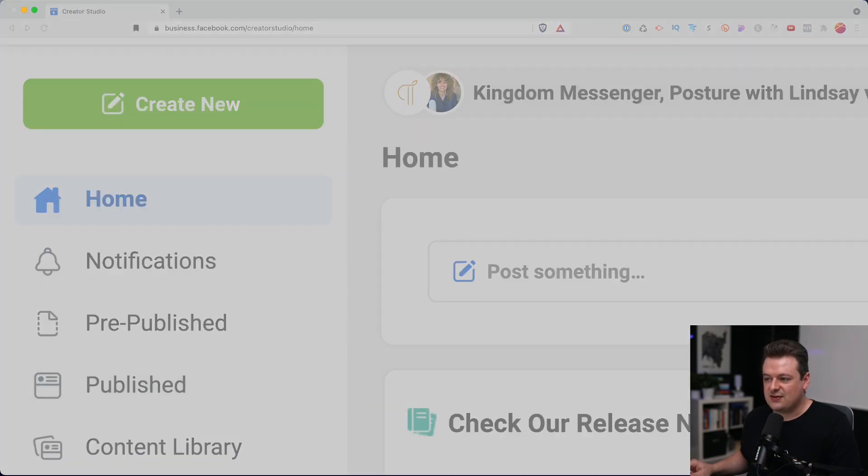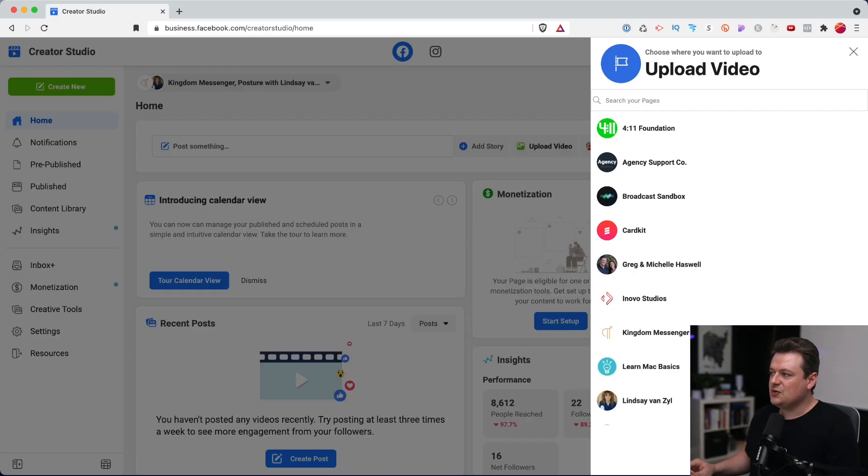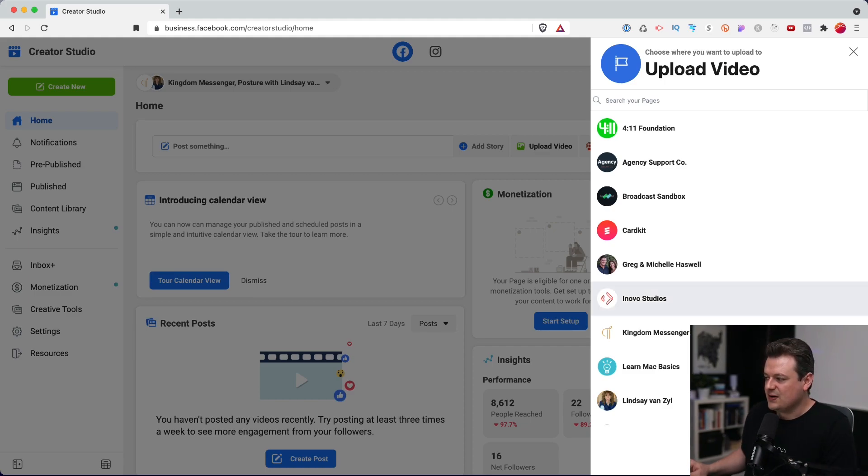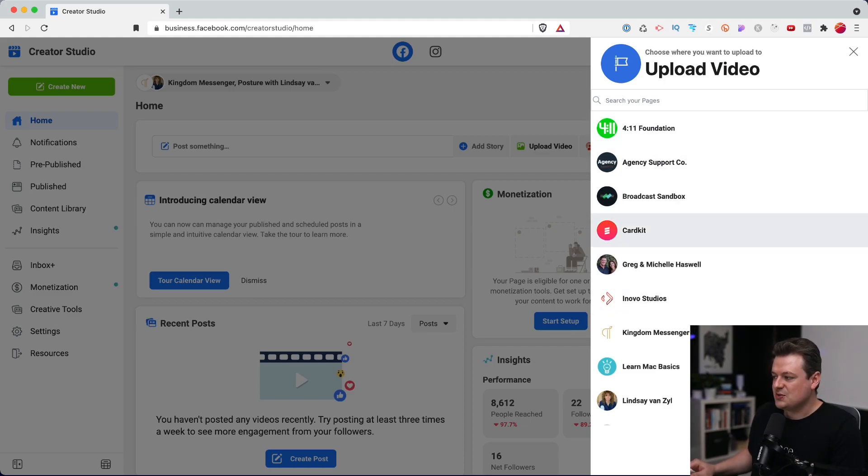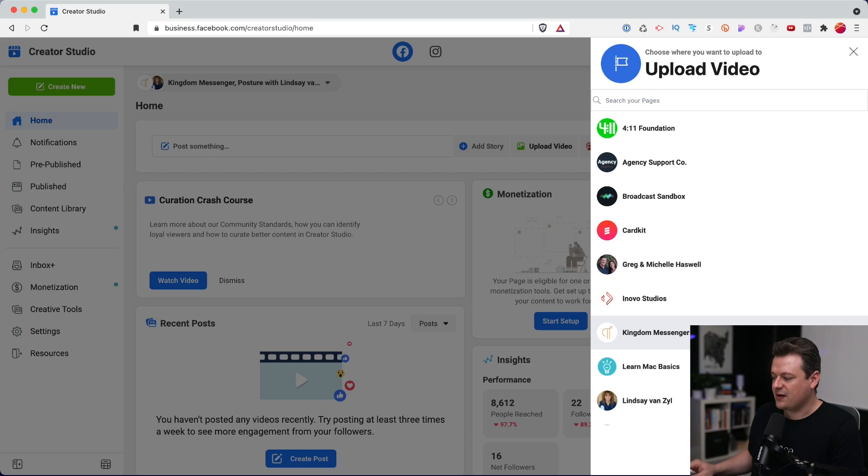Next, you can choose a video from your computer to upload. I'll go ahead and pick one now. And in the next step, you'll choose where you want to publish this video. So all of your Facebook pages should be listed out on the right. For this example, I'm going to publish a video for Kingdom Messengers. I'll click on that.